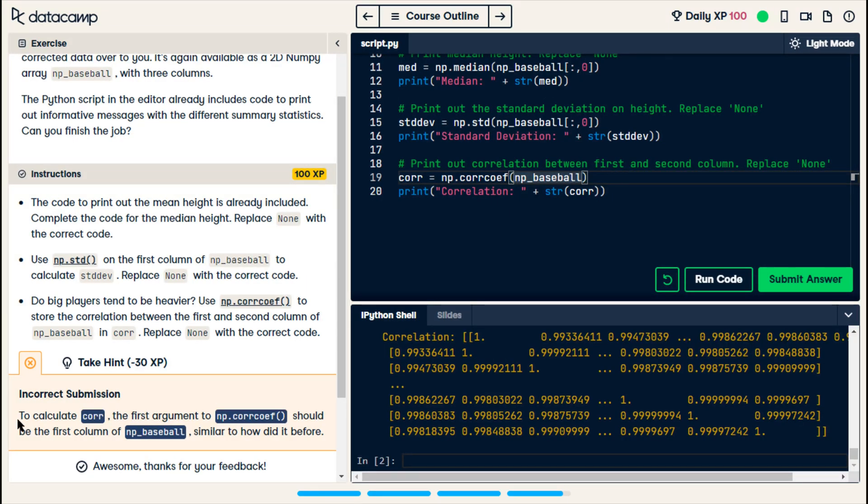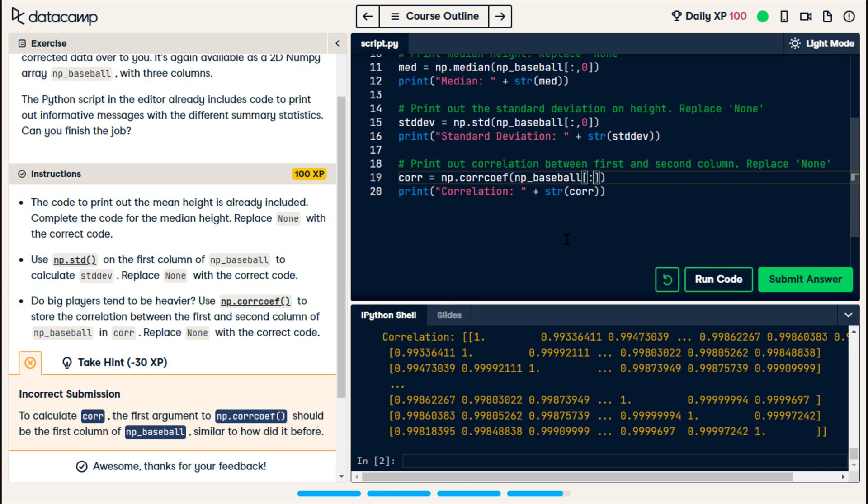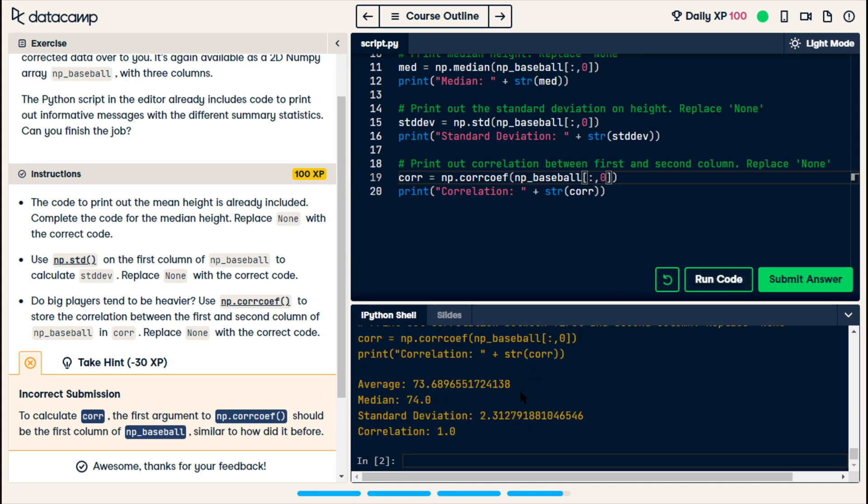All right. Their tip. To calculate the correlation, the first argument to np dysfunction should be the first column of np baseball, similar to how we did it before. So, are we not giving them a second one? We'll do colon, comma, zero, because that's the first column.